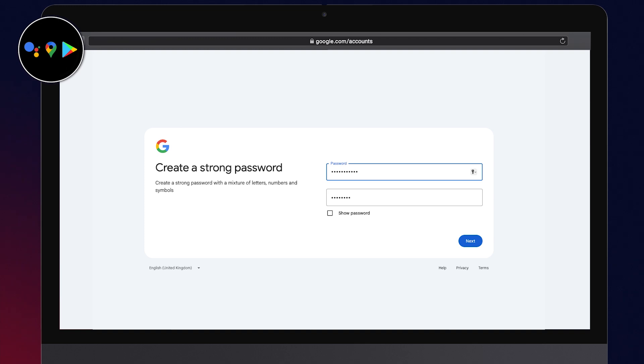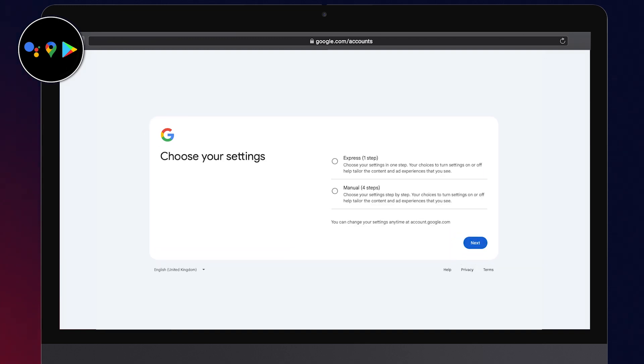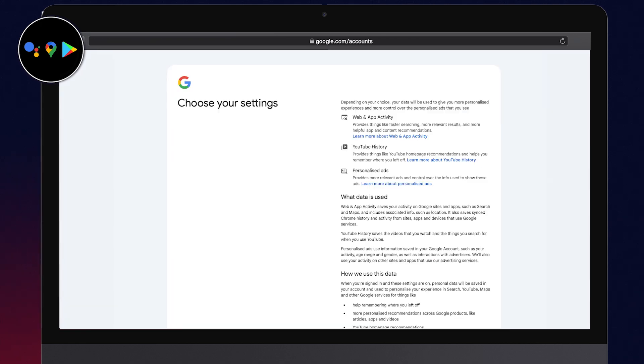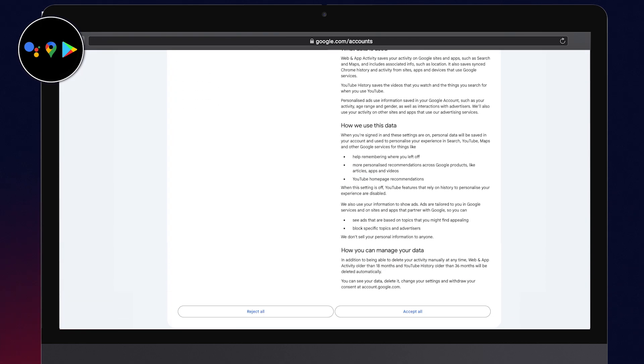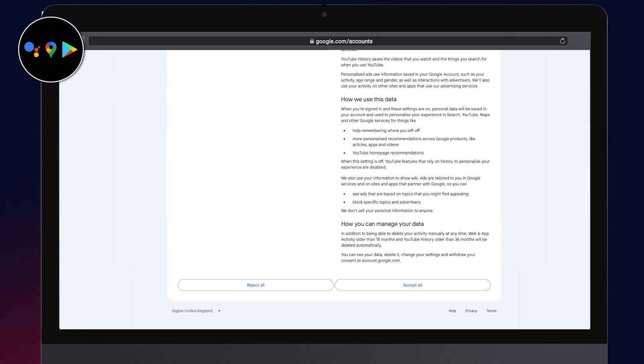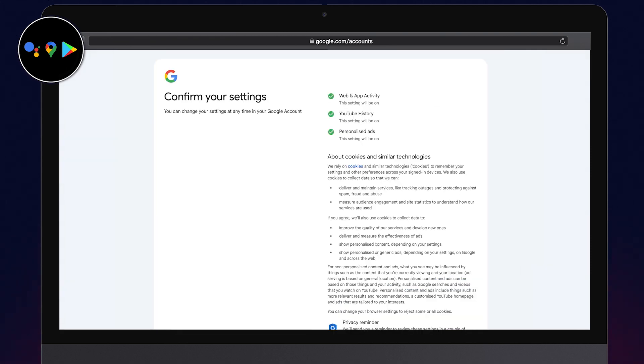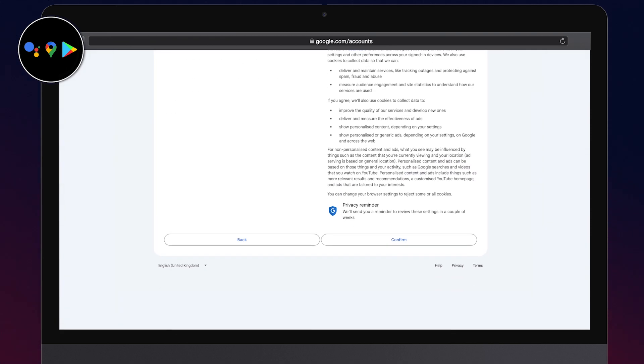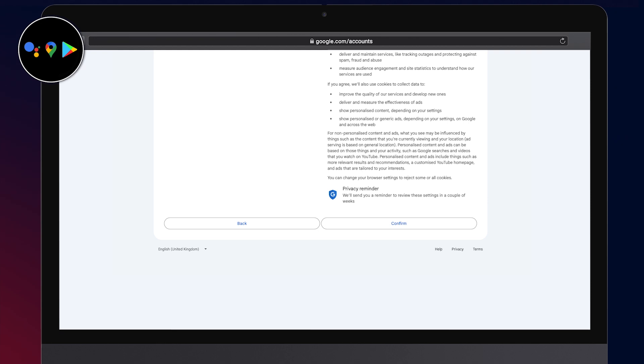Enter a password, confirm it, and click Next. Choose your personalization settings and click Next. Confirm the personalization settings and finally click I agree to the Google Privacy Policy and Terms of Use.